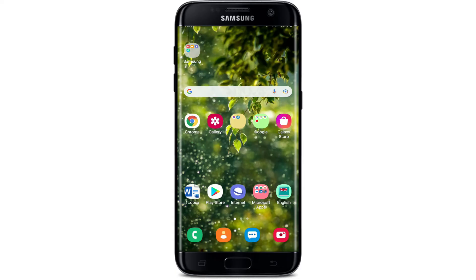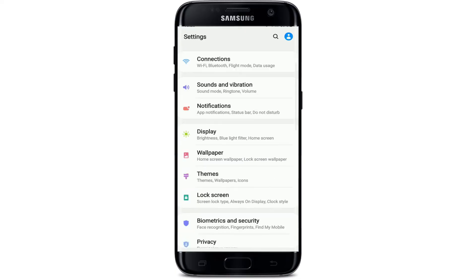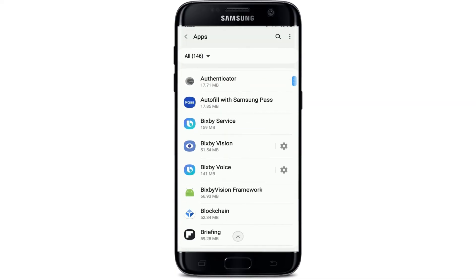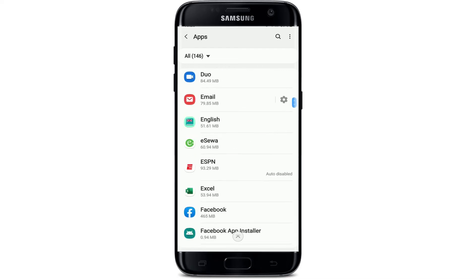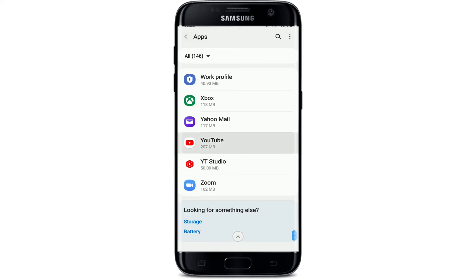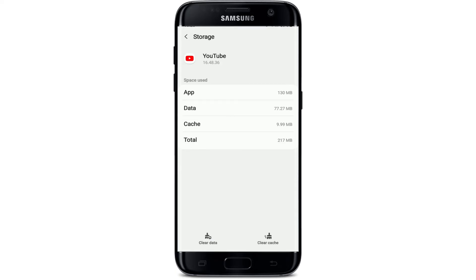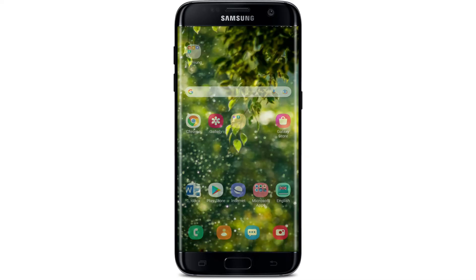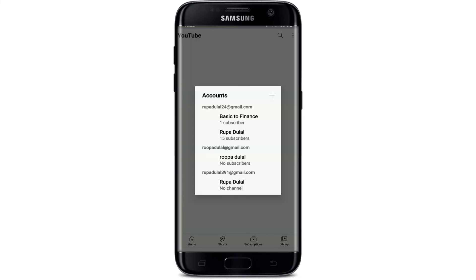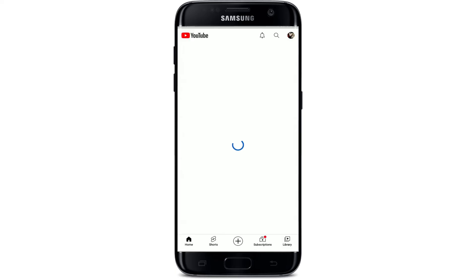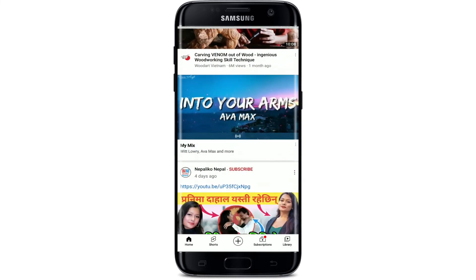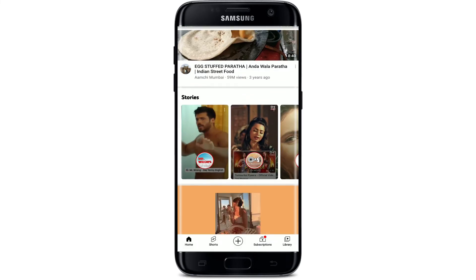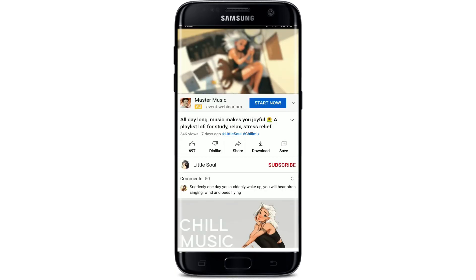After the problem gets resolved on your application, you can go back to the app and start using YouTube again. If nothing else works out and you're still having the problem, go to Settings on your smartphone, tap on Apps, search for YouTube from the list and tap on it. From the app info page, tap on Storage, then tap on Clear Cache at the lower right-hand corner, and after that tap on Clear Data at the lower left-hand corner. From the pop-up tap on OK, then go back to the YouTube application and tap it open, and log into your YouTube by selecting your Google account.